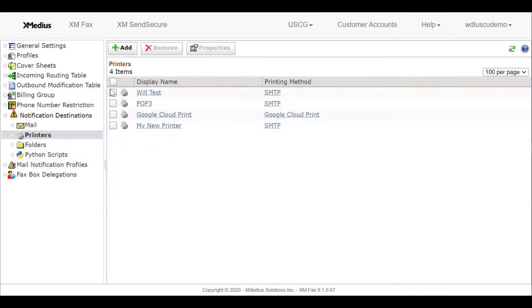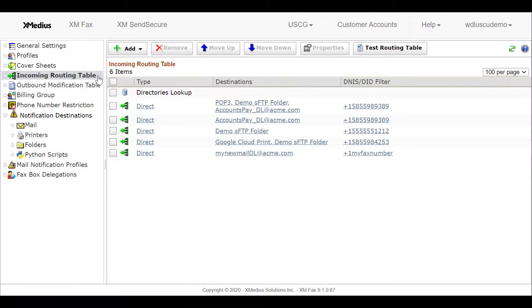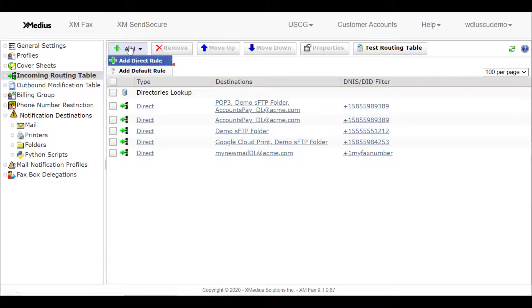Now that our destination is configured, we may return to the incoming routing table and add a direct rule. We'll select Add and add a direct rule.